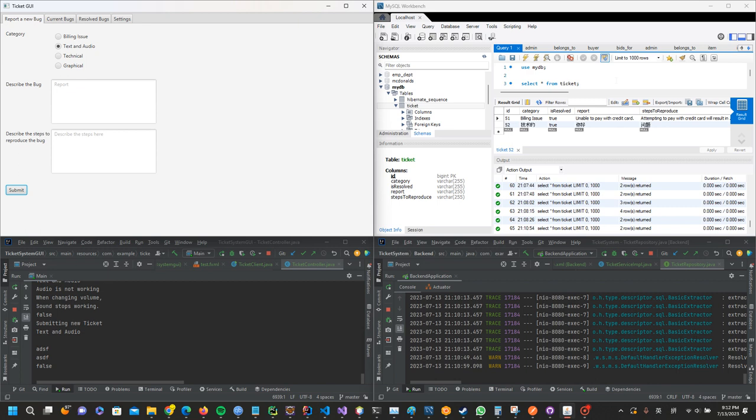What's going on here is that the user will use the front-end JavaFX GUI and send API calls or API requests to the back-end.